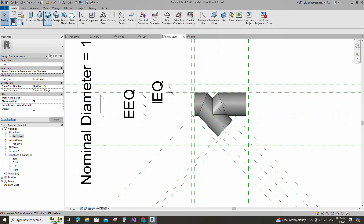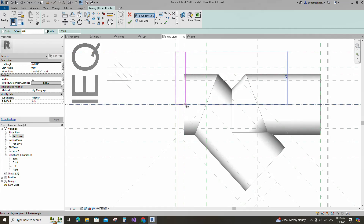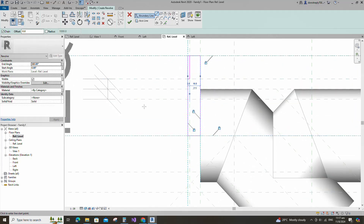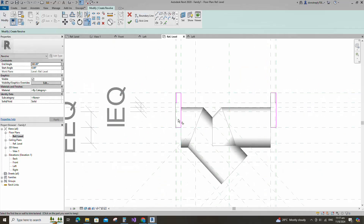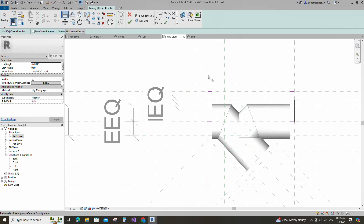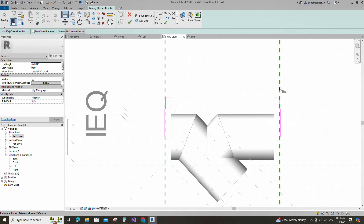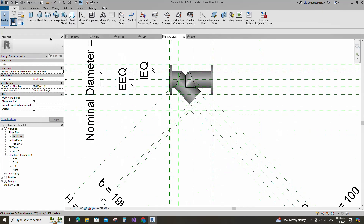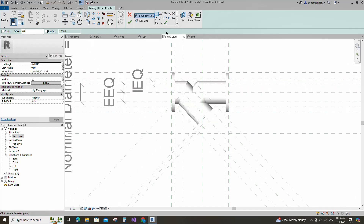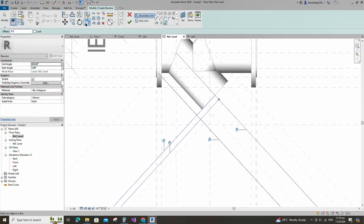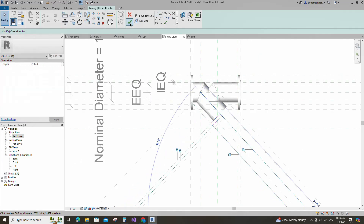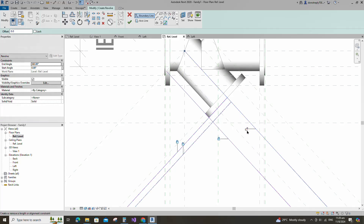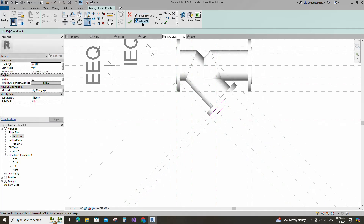Go to create. Select the revolve. Draw a rectangle and lock to the reference plane. Draw the line and lock it. Draw the line and lock to the reference plane. Go to create. Select the revolve. Create similar and lock to reference plane. Set the axis line and finish the revolve. Go to create. Select the revolve. Create similar and lock to reference plane. Set the axis line and finish the revolve.